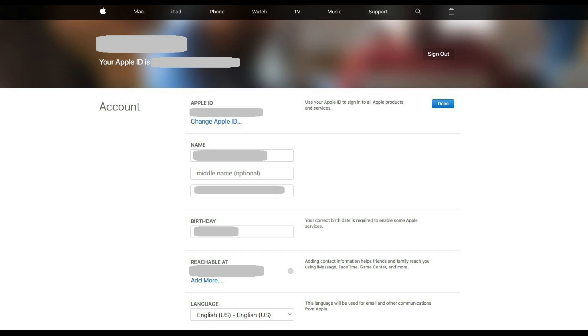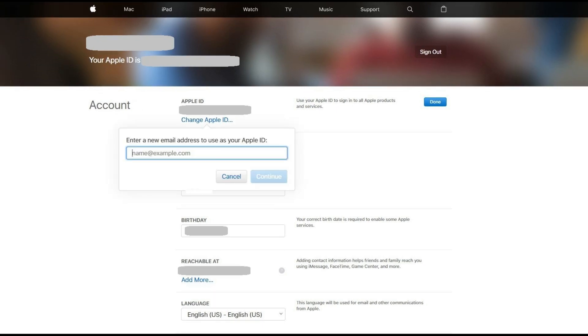Step 3: Click Change Apple ID beneath Apple ID at the top of the Account section. A dialog box pops up, prompting you to enter a new email address to use as your Apple ID.